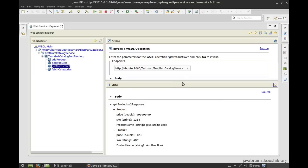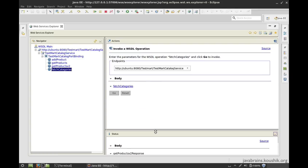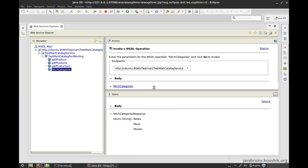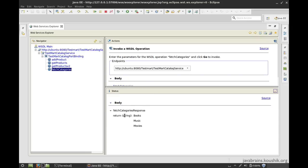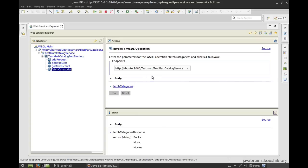So I can test some other operation. Let's try fetch categories. Now fetch categories does not take any inputs. So I just hit go and in the body, you see the response is over here. So for simple testing, you don't really need SOAP UI. The facility is already available in Eclipse.